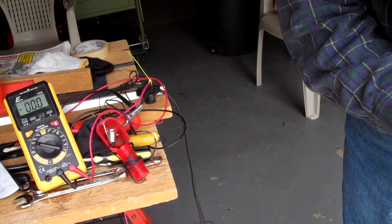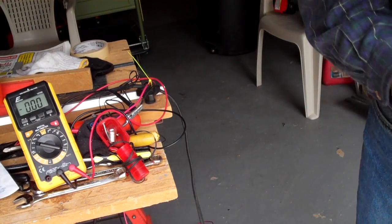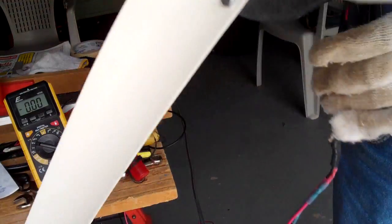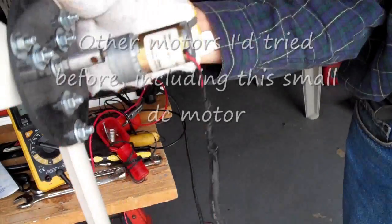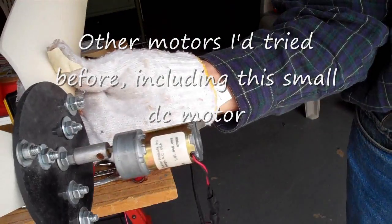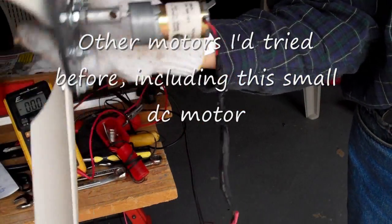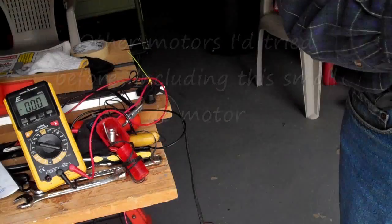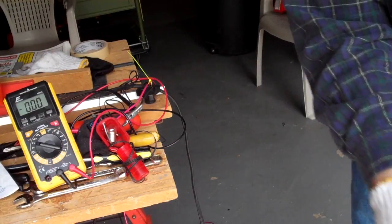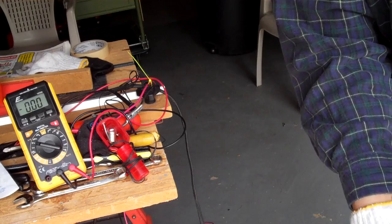It's hard to get any power out of these small DC motors. When it is under load it's very hard to turn.